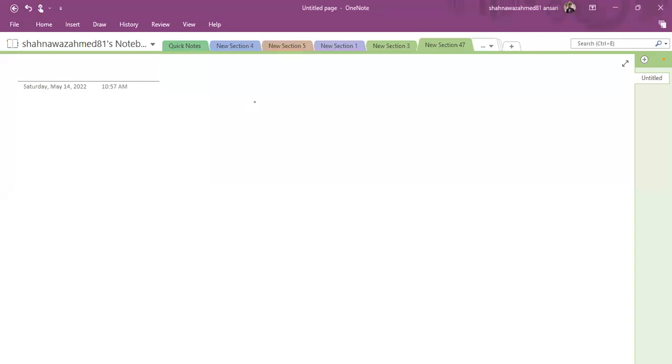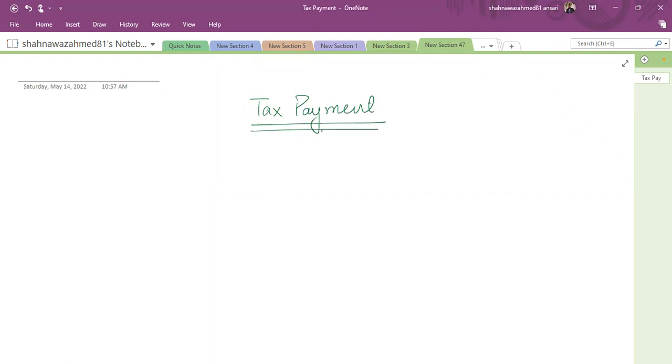As far as the tax payment is concerned, the corporation taxes to be paid as per the size of the business. It might be a large business, large company, or it might be a small or not a large company.